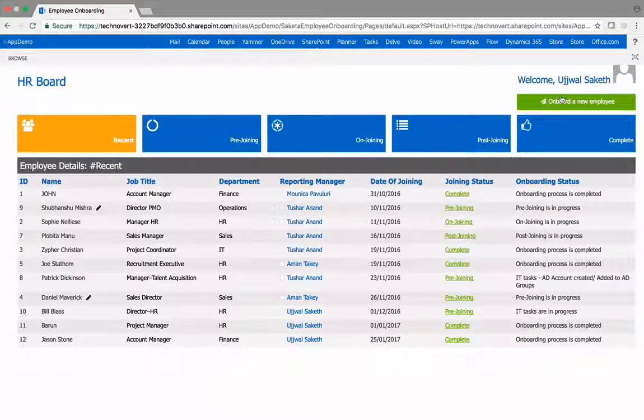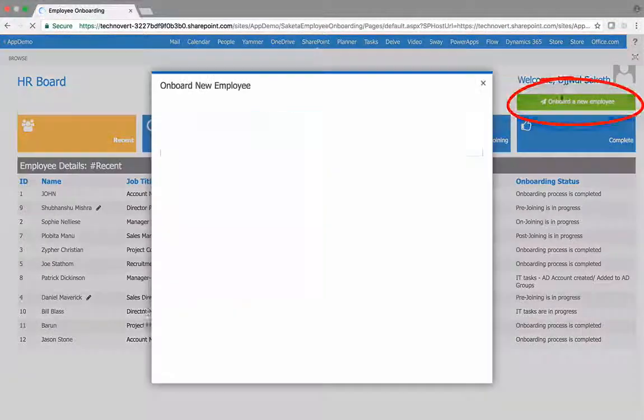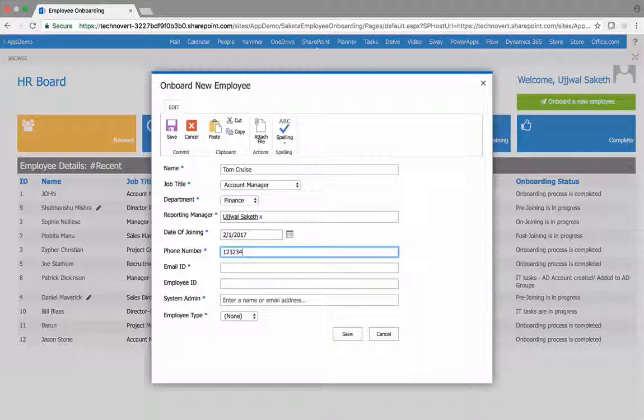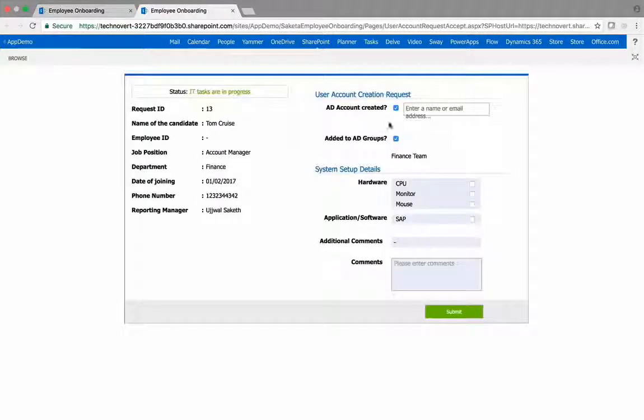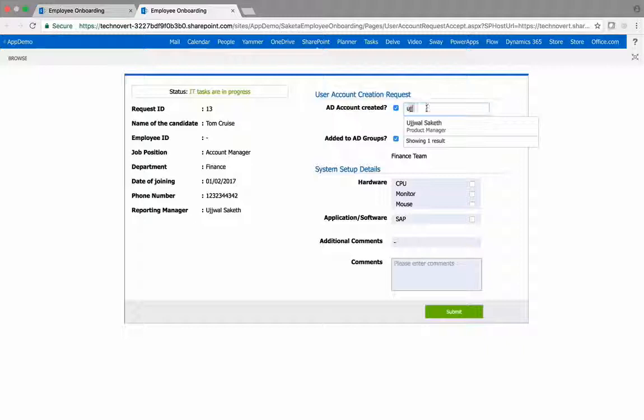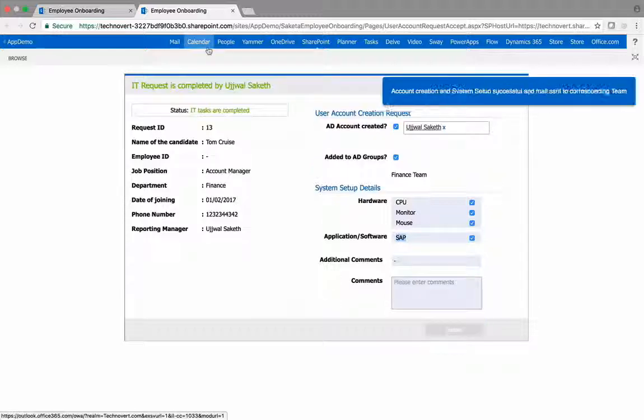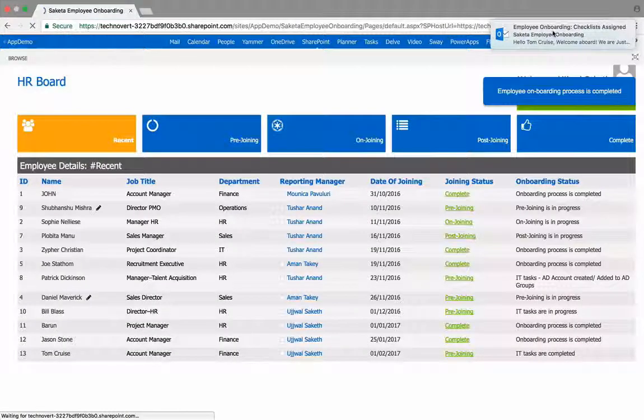Initiate the onboarding process by asking for various assets to be assigned to the new employee. Emails are triggered to ensure that accountability is assigned, for both approvals at the manager level and for the IT administrator to assign the assets.